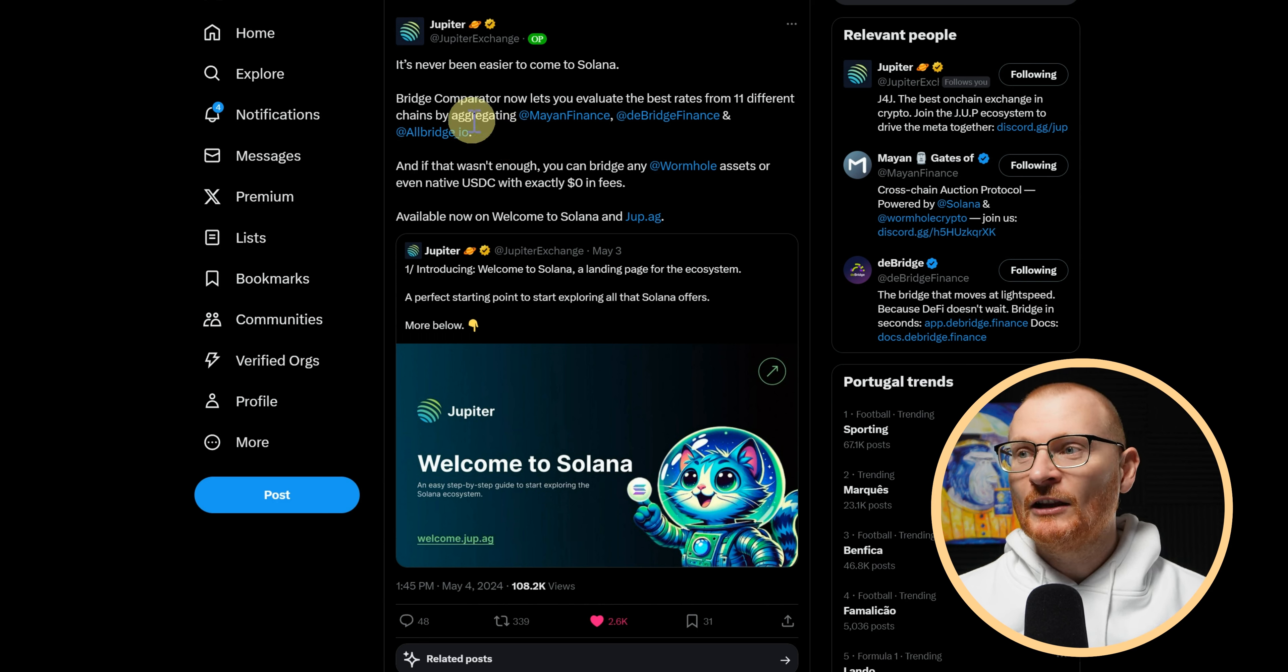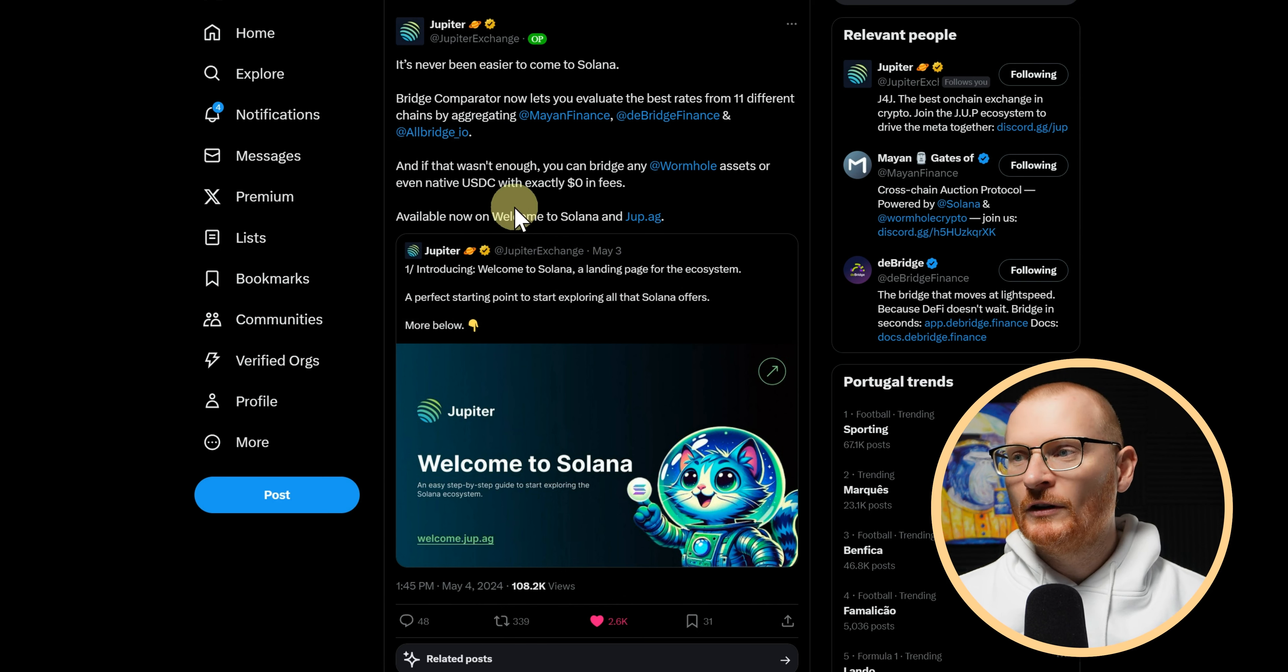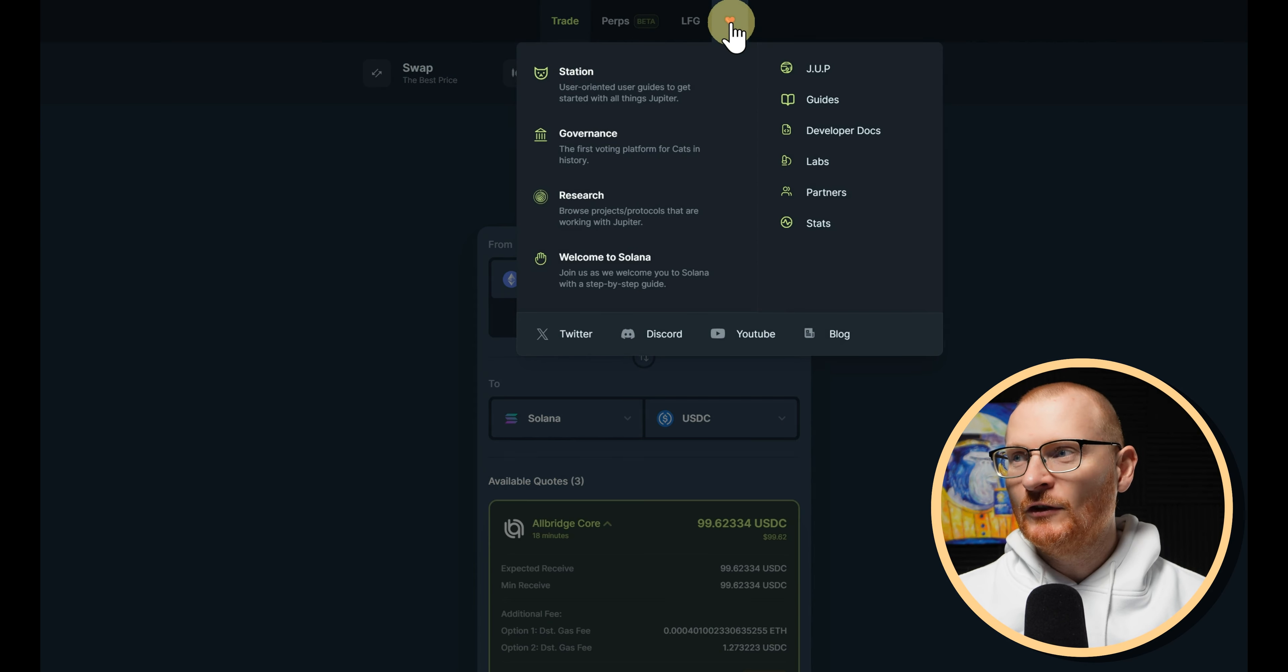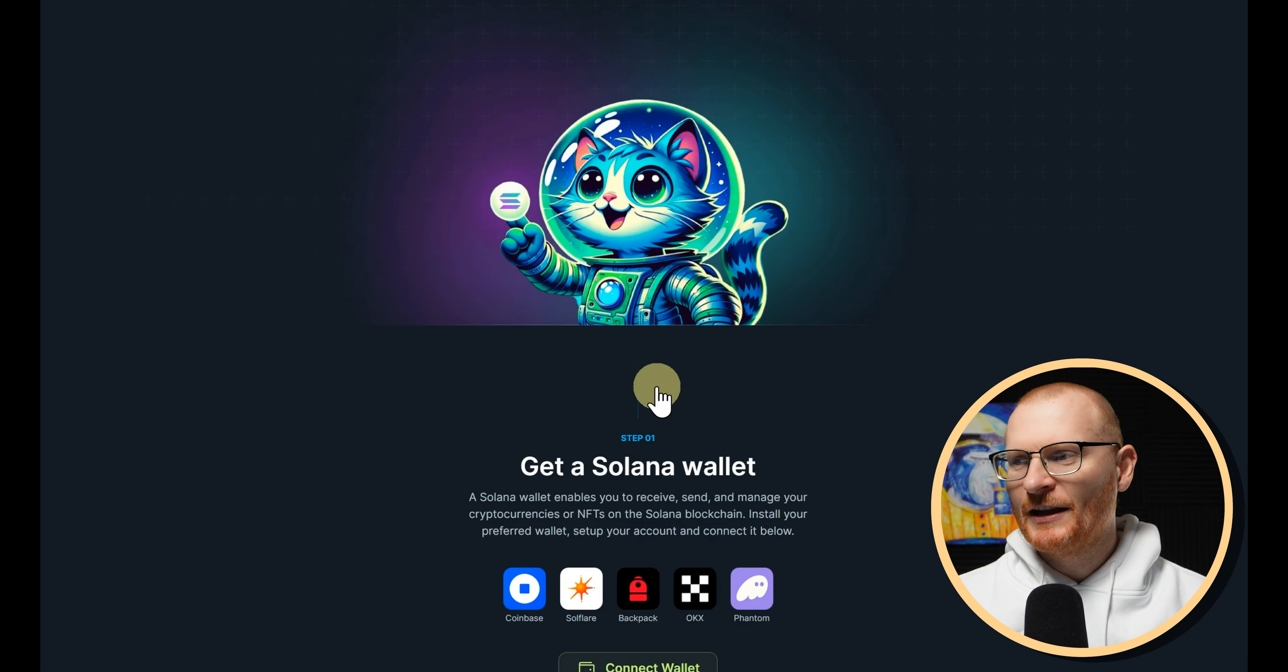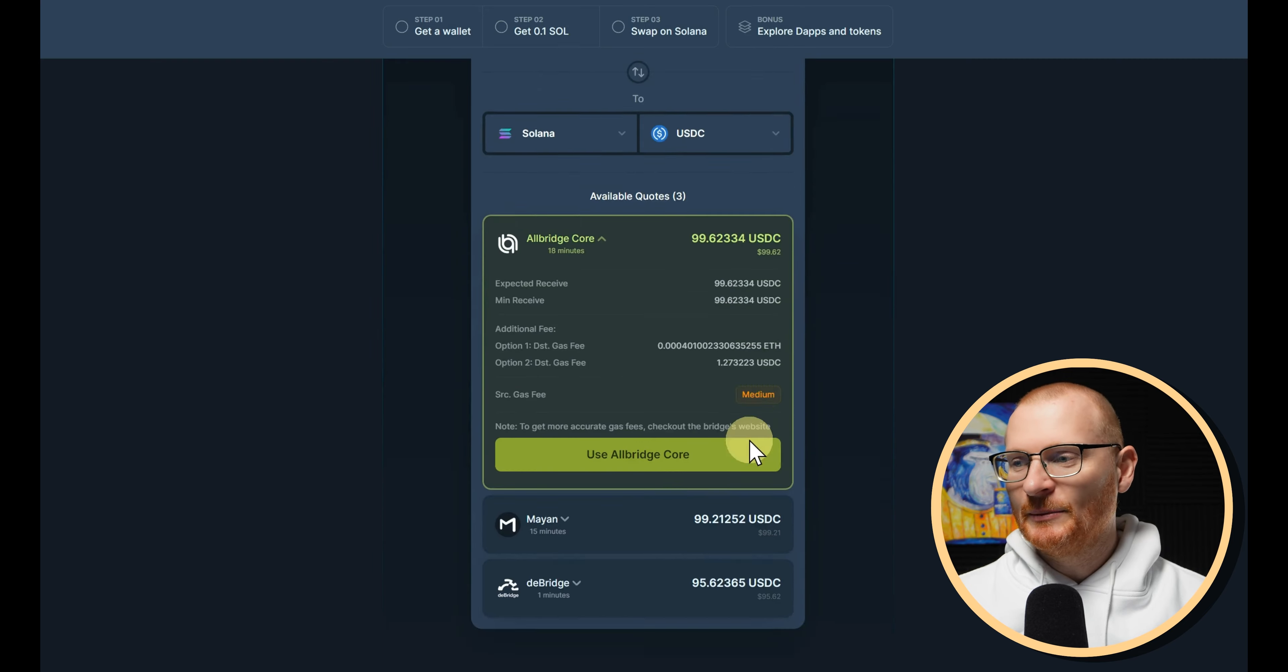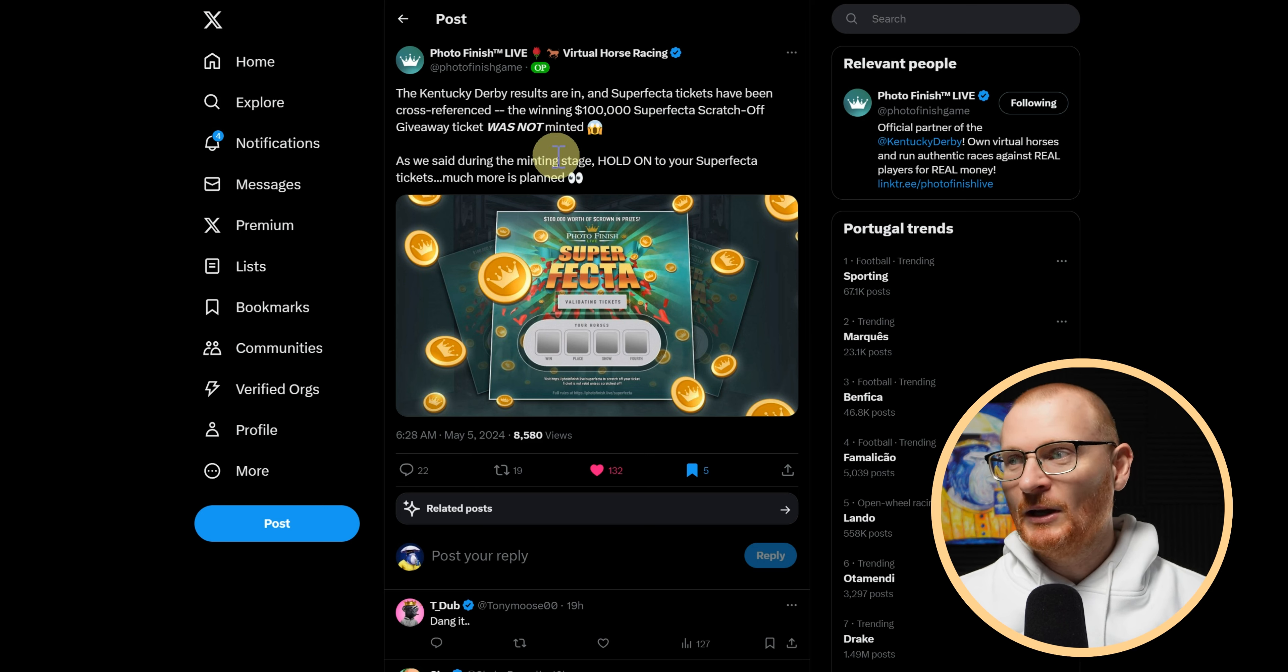Now for anyone that's not in Solana but interested in Solana, it's never been easier to actually come to Solana using the bridge comparator tool which is on Jup. Really, really easy. And you can do it just at jup.ag or you can just go welcome.jup.ag. So if you open this up, you can see it right here: Bridge. And if you go here, Welcome to Solana. This is what you can give to all your friends. Just easy peasy.